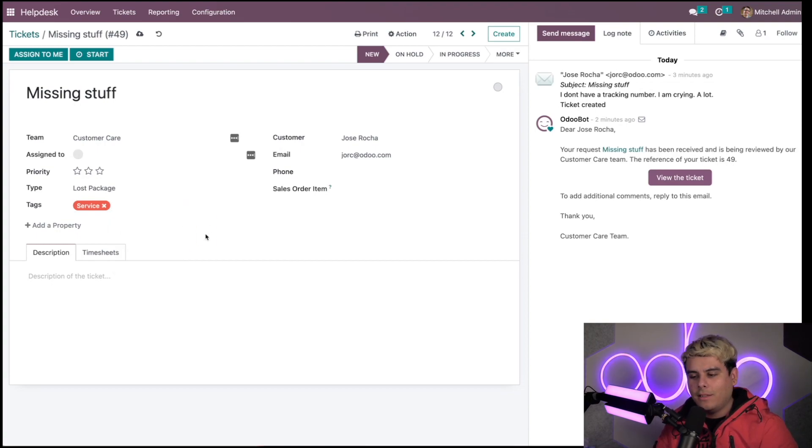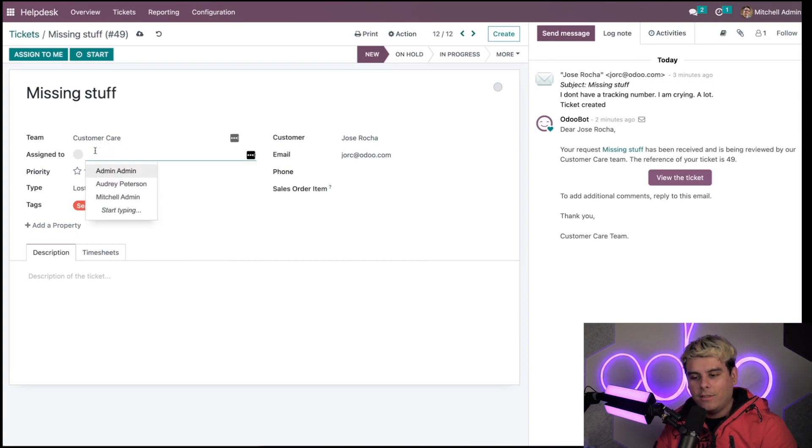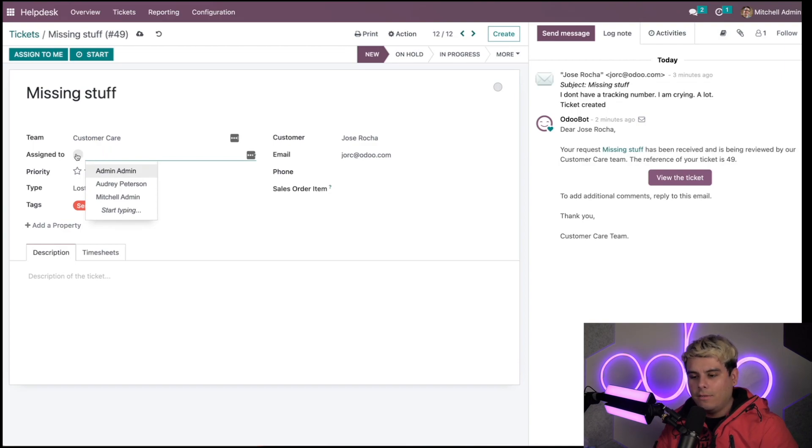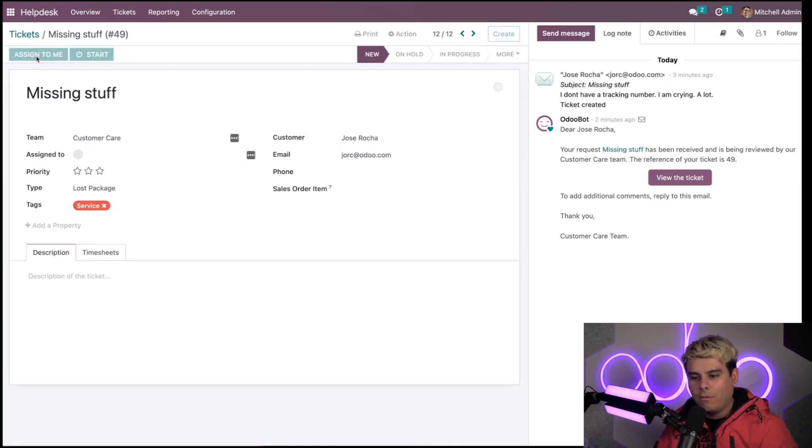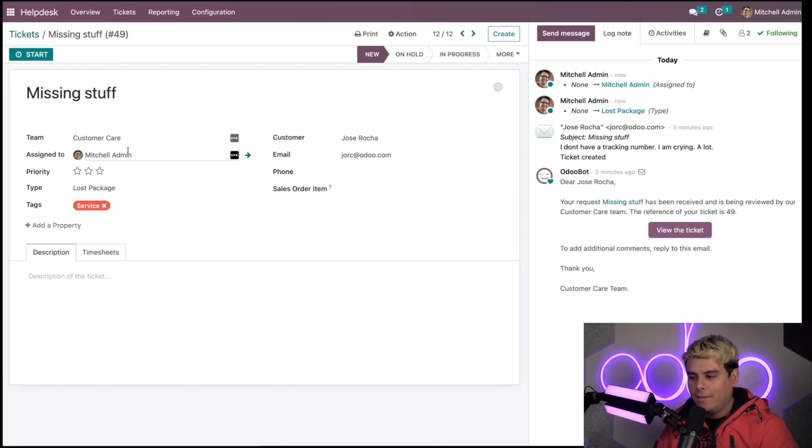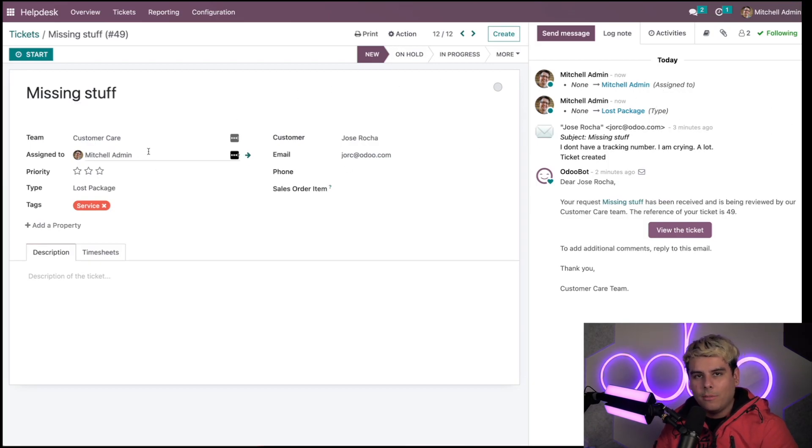Finally, I have the option to assign this ticket to myself or to another agent up here with the assigned to option. In our case, we can assign this to ourselves by selecting the 'assign to me' smart button. You'll notice immediately the chatter is populated, everything we've done is updated, and now I appear up there.